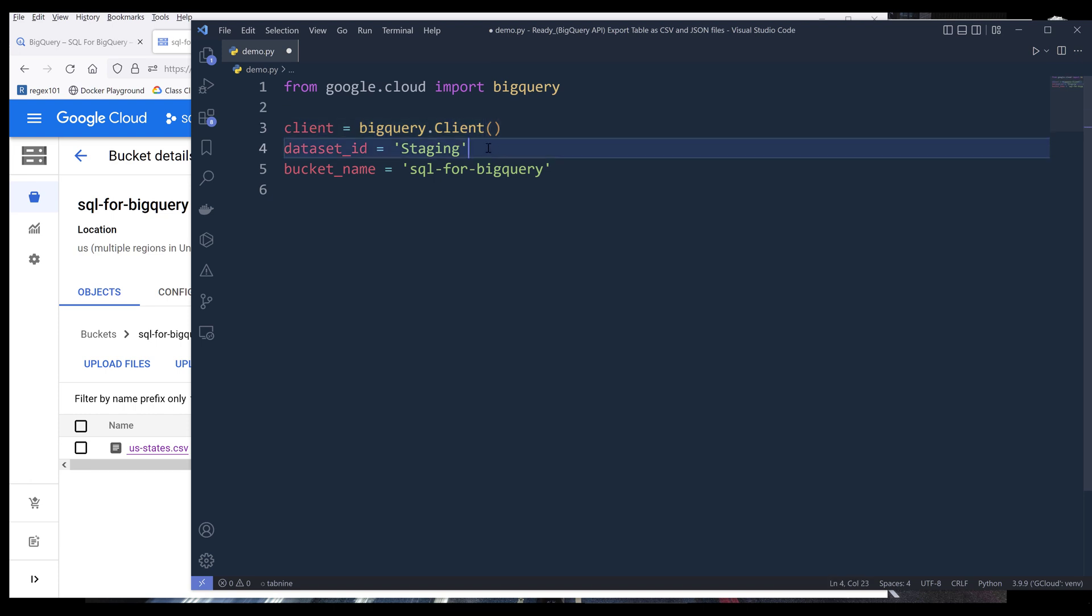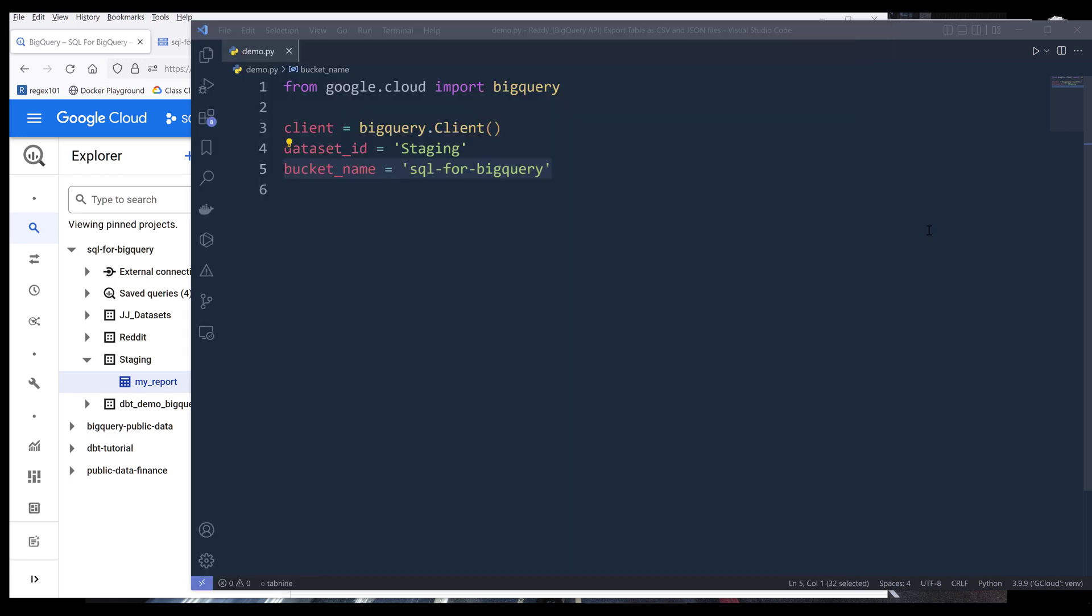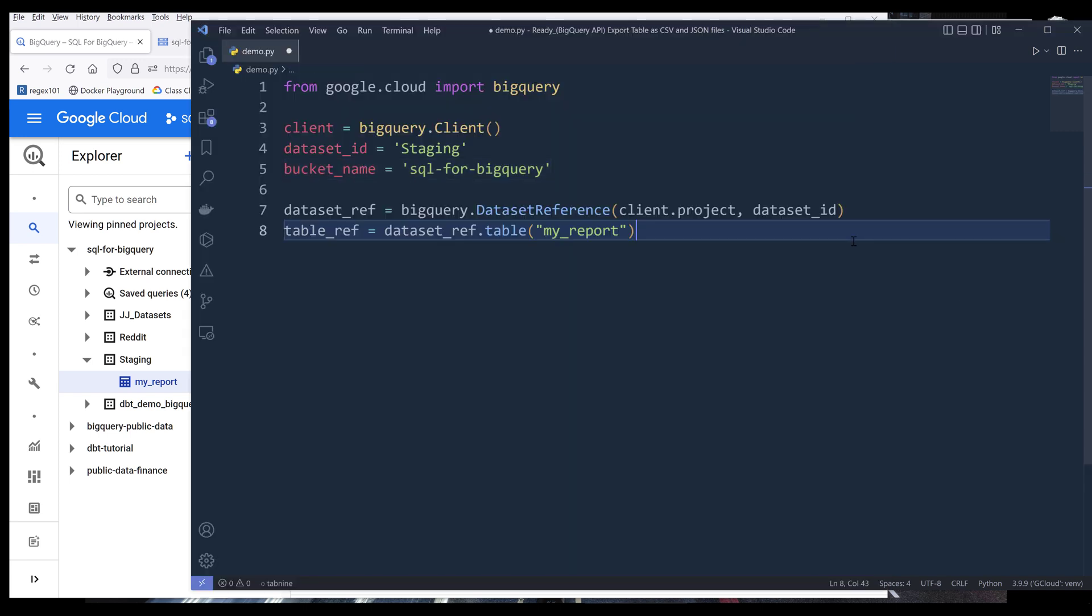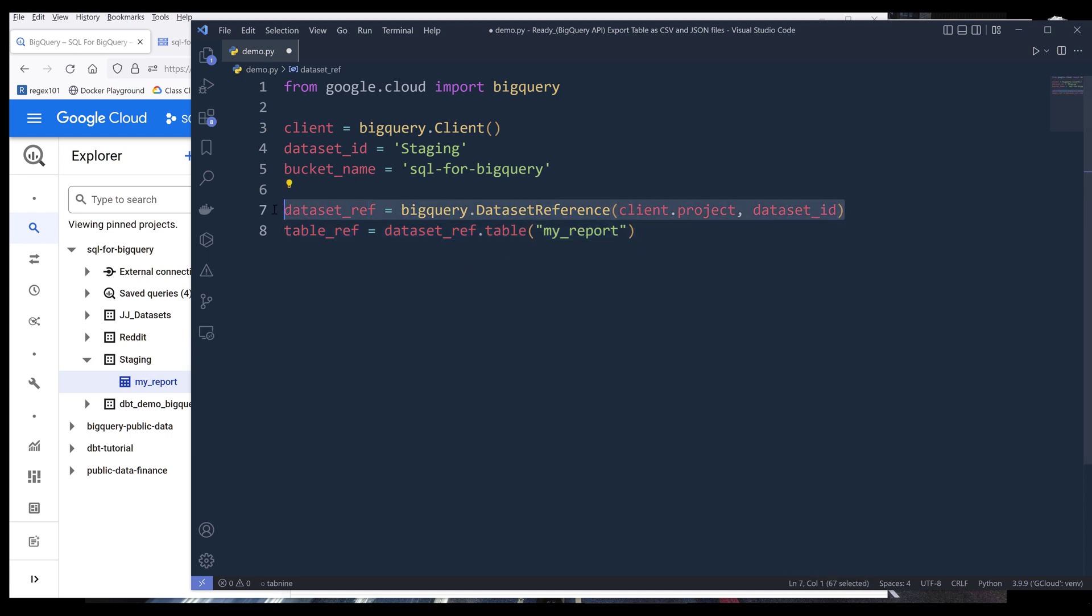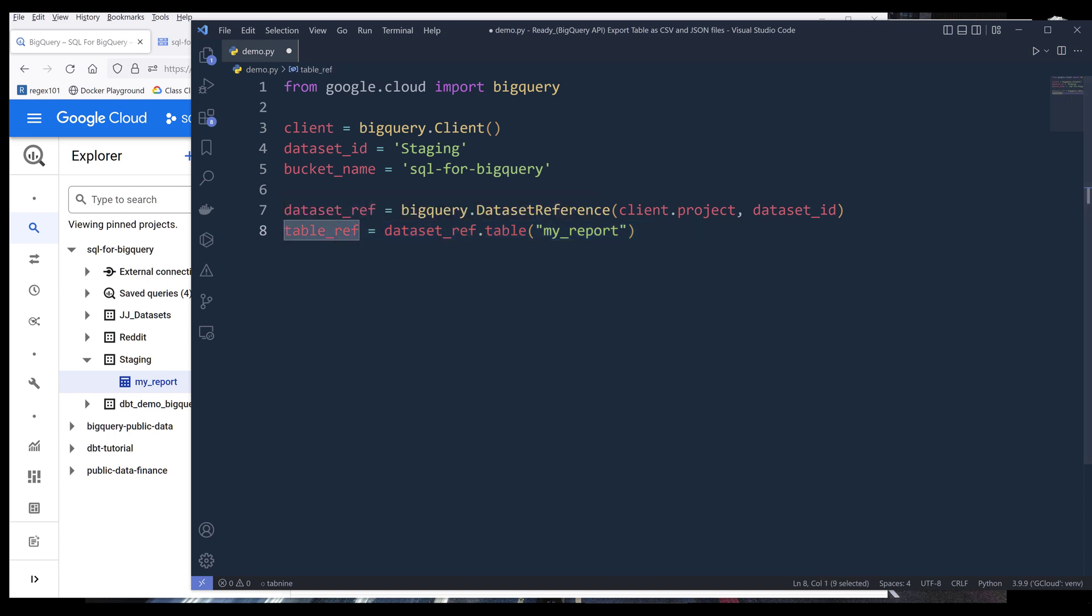Next, I need to specify my dataset ID and my bucket name. Now going back to my BigQuery console, I need to create a reference that ties to my staging dataset. Once I have my dataset reference that links to my staging dataset, I can reference the table by providing the table name or table ID.